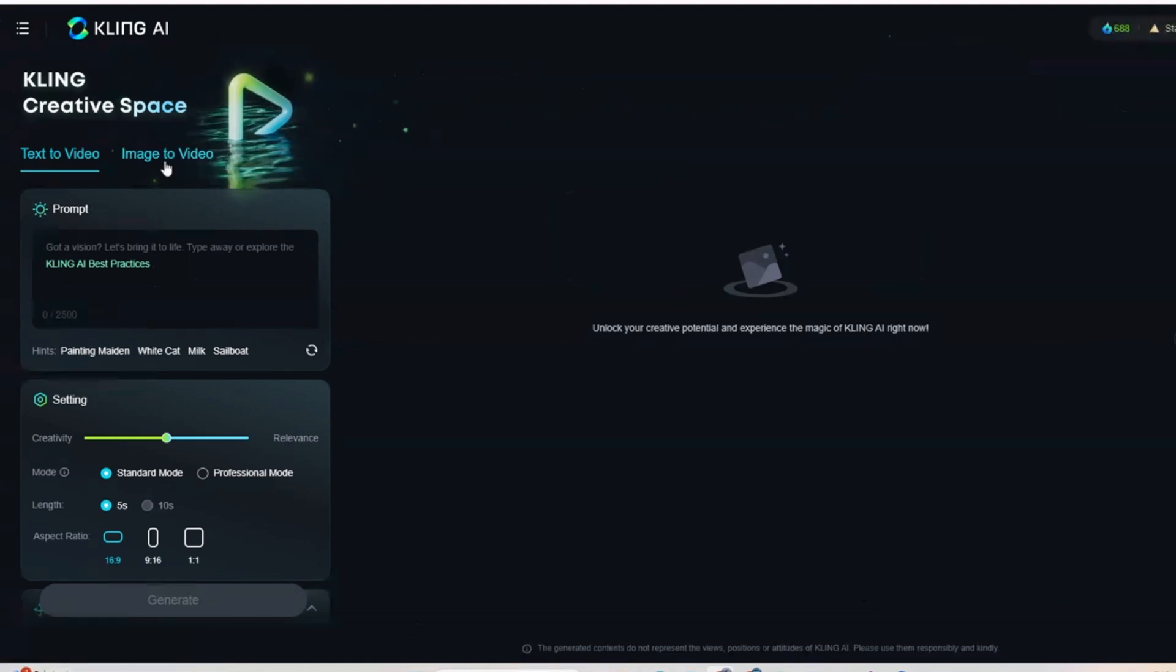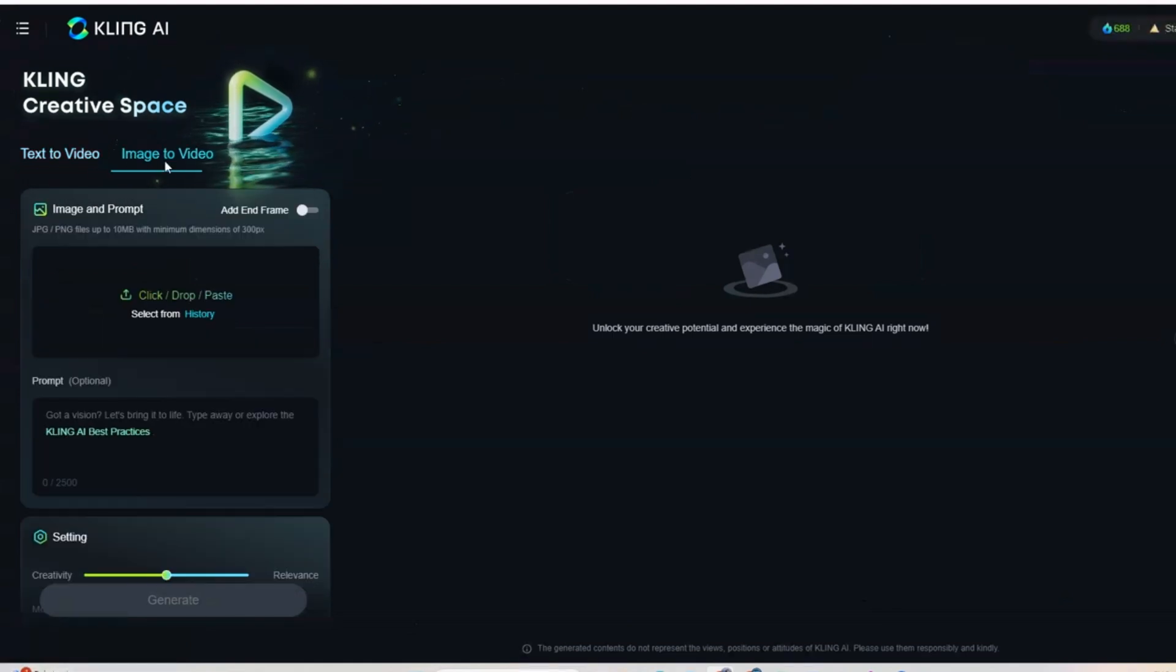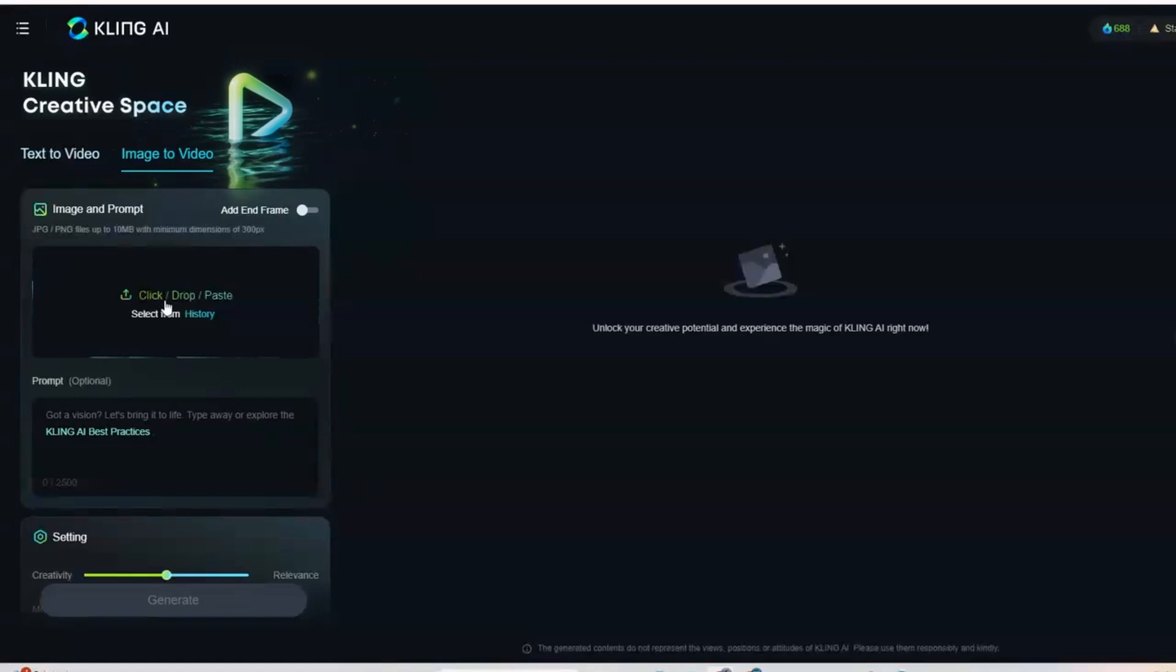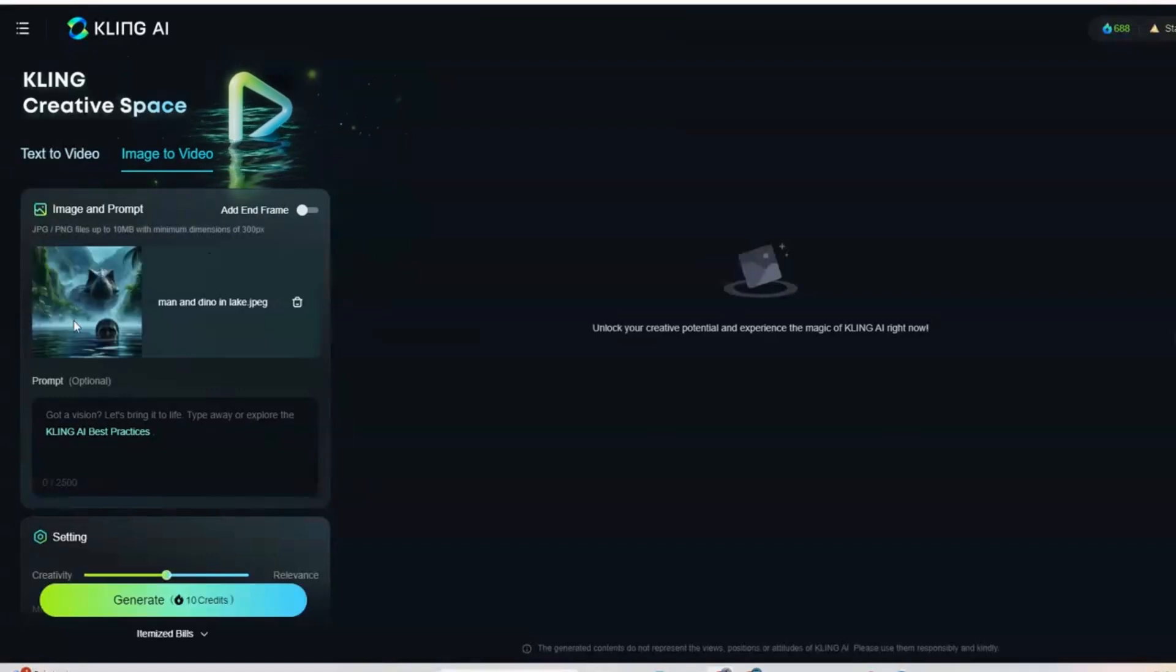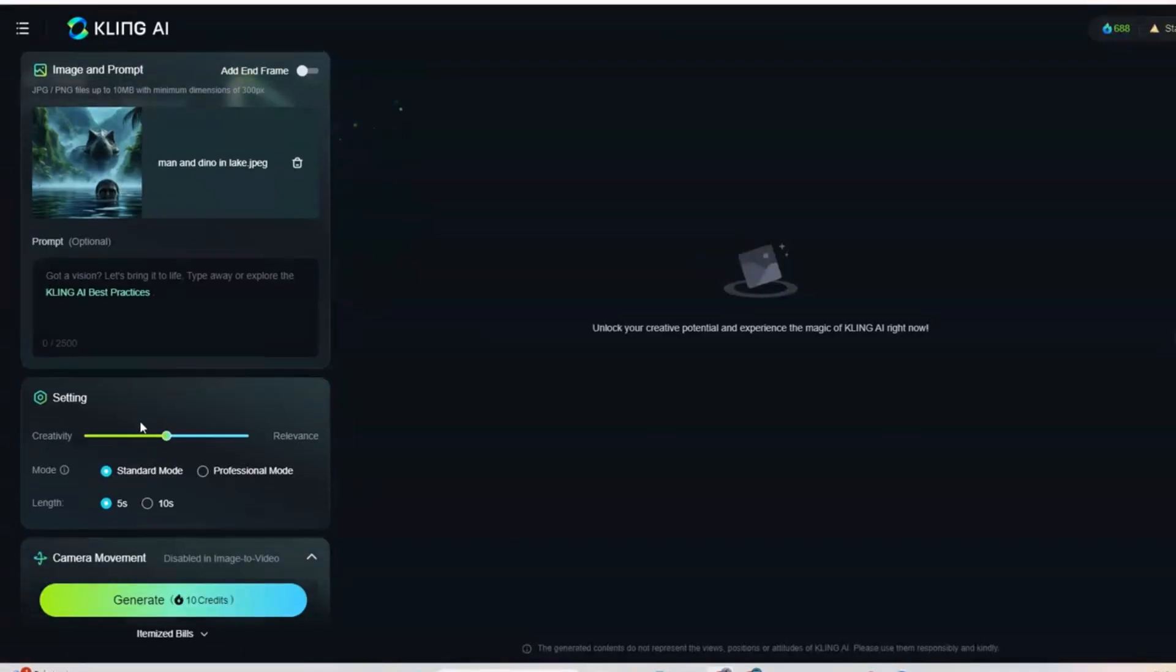We will do AI videos for today. You can also do text to video, but today I will use image to video. Upload your dinosaur image and add in any negative prompt if needed.